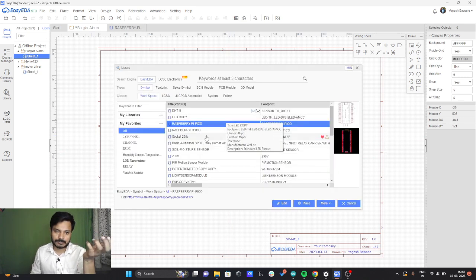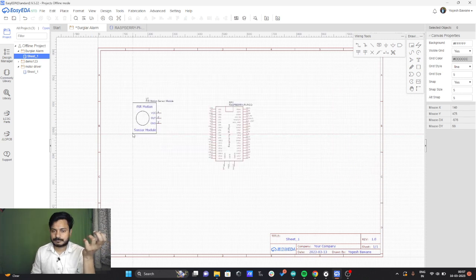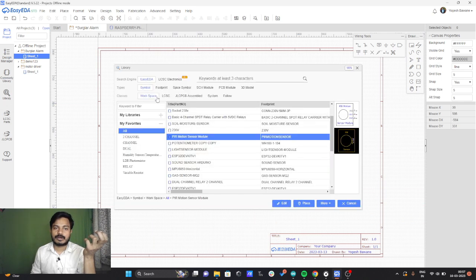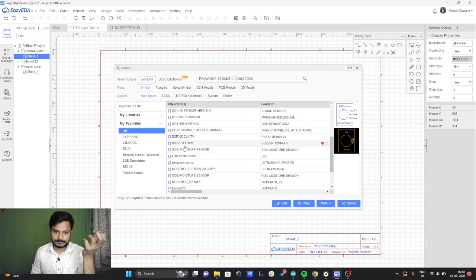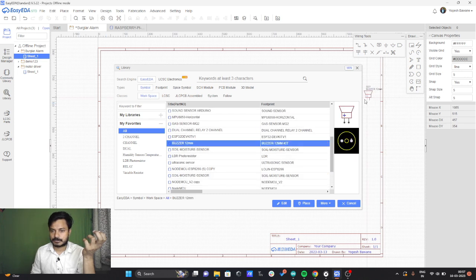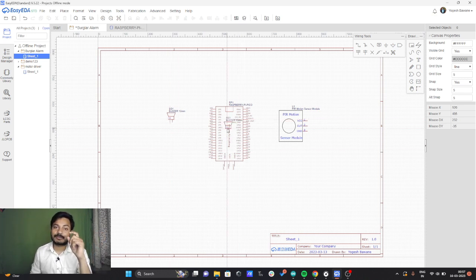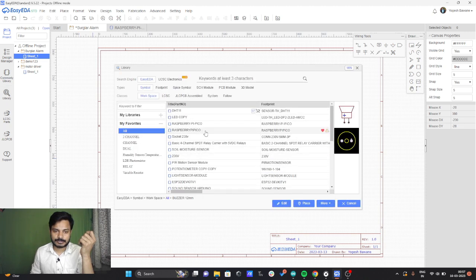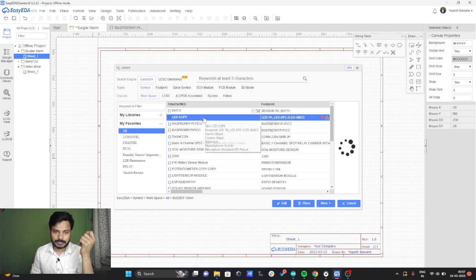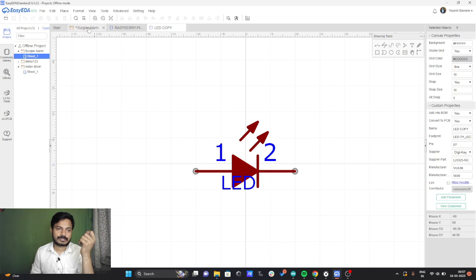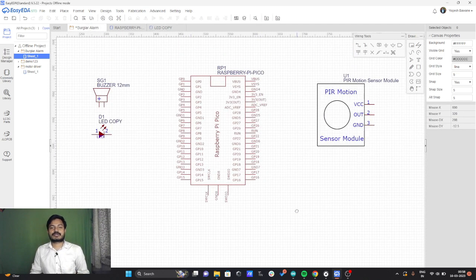I also need a few more components, which are the PIR motion sensor — I'll add that here — and now I need the buzzer. I'll add the buzzer as well. Also I need one LED, so I can add the LED from the library itself. Now you can see we have added all the components that we require.